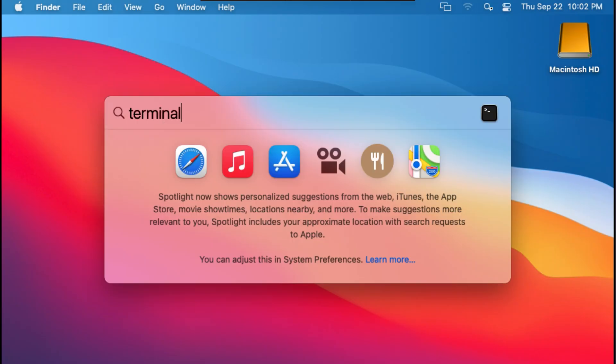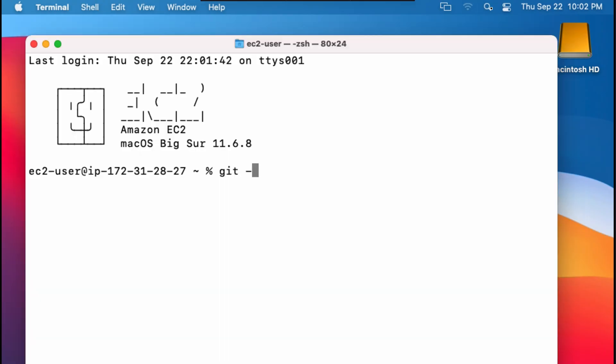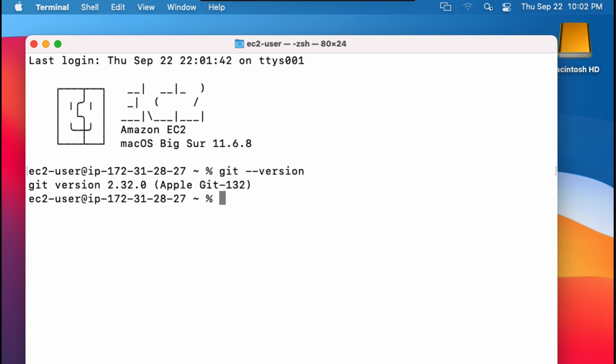Use spotlight to open terminal, type git-version, and if you see something like this, then that means you already have Git installed on your system.